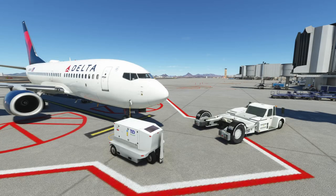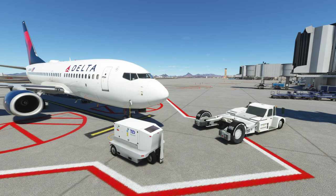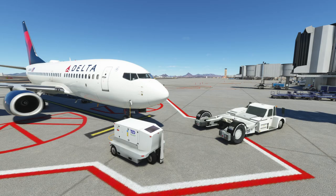Hello everybody and welcome back to another episode of Microsoft Flight Simulator. Today I'm going to show you how you can remotely control the FMC or CDU in the PMDG 737.